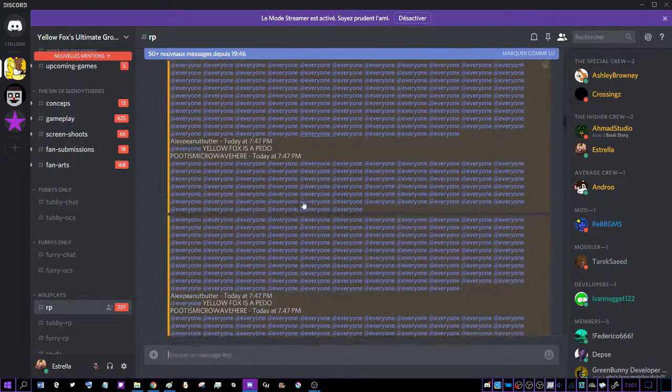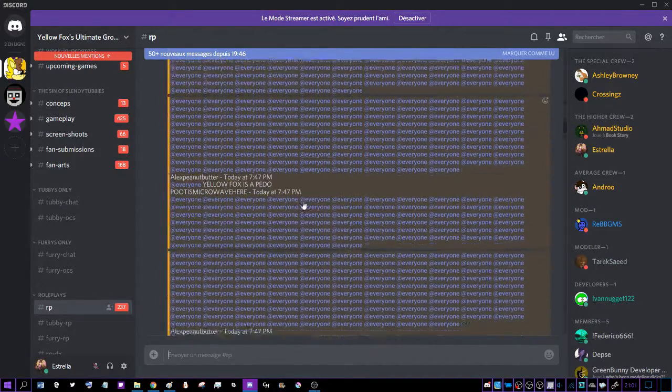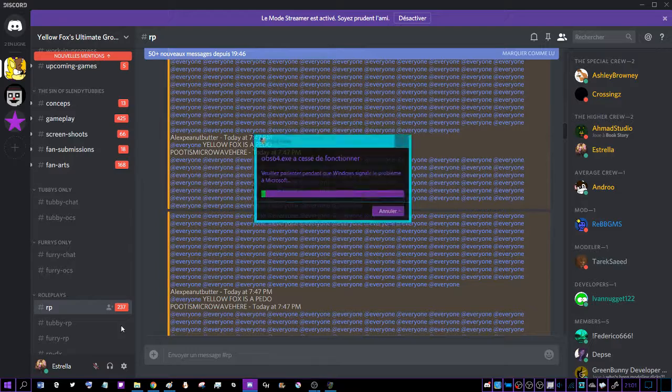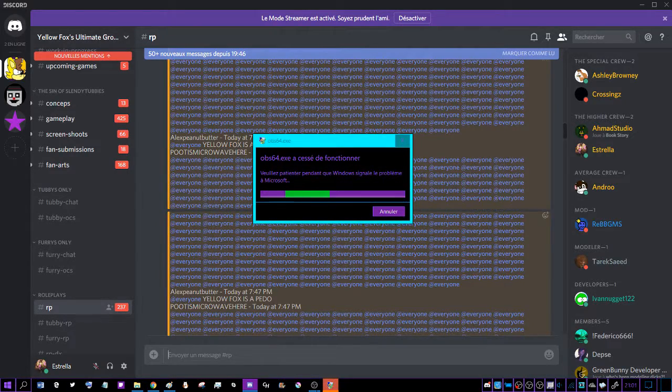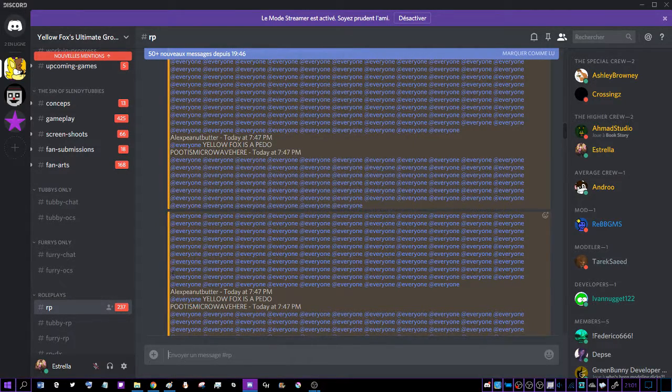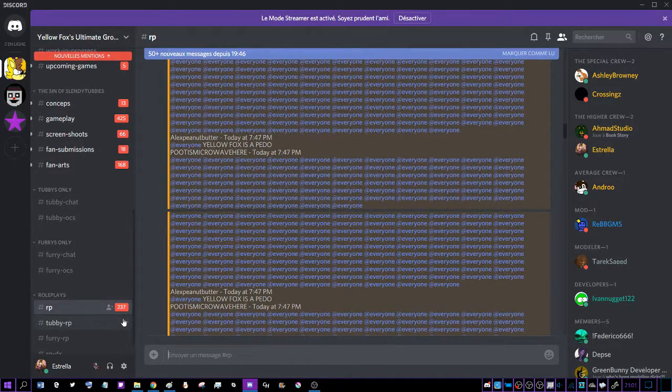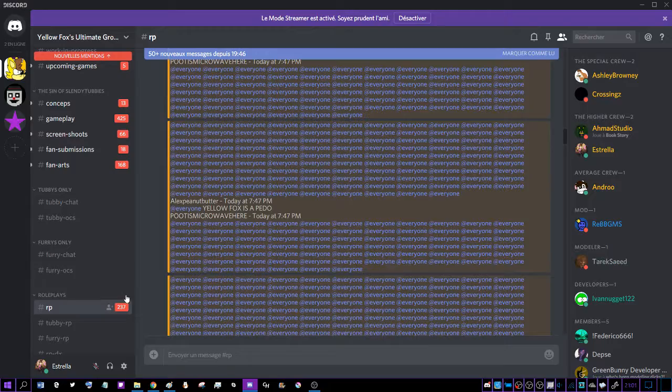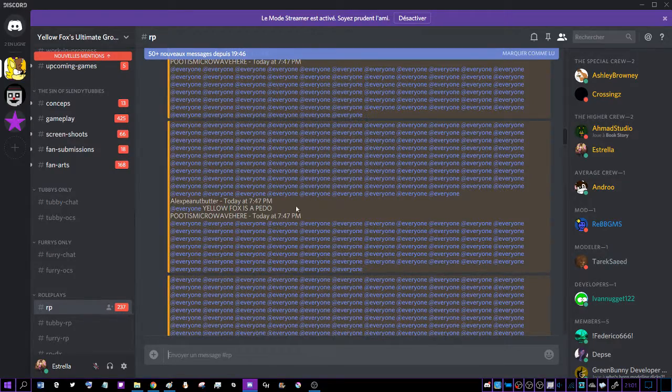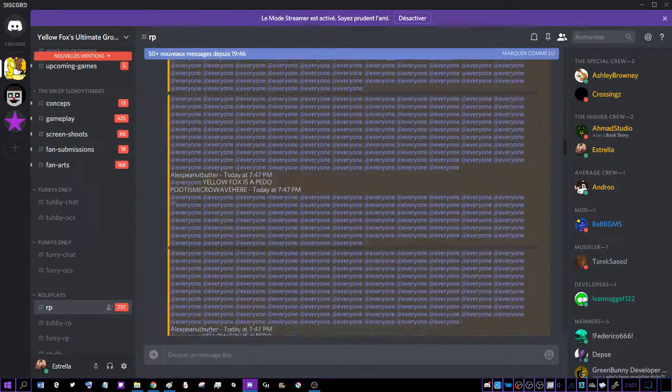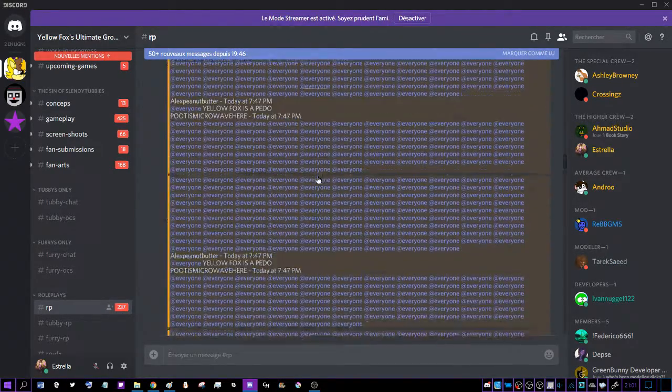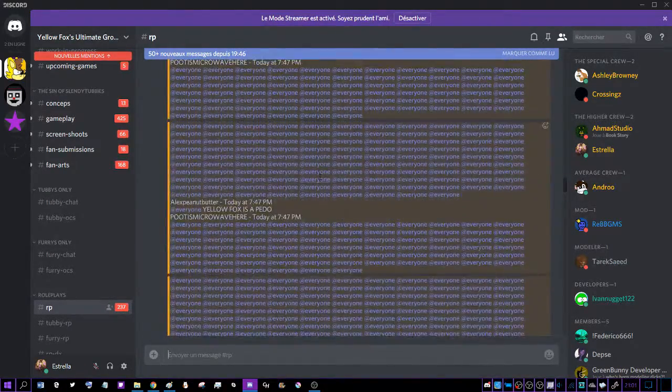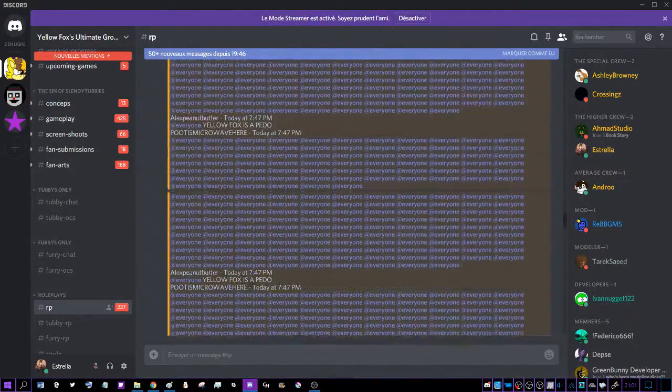Okay, what the fuck? Two hundred... oh no, two hundred thirty-seven messages. Two hundred thirty-seven messages.